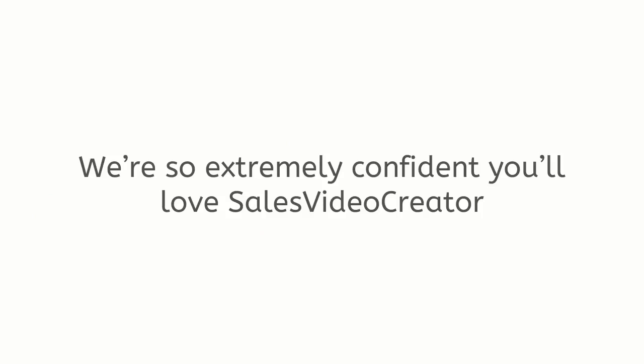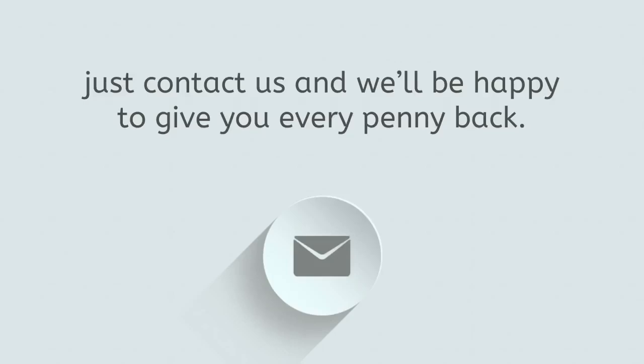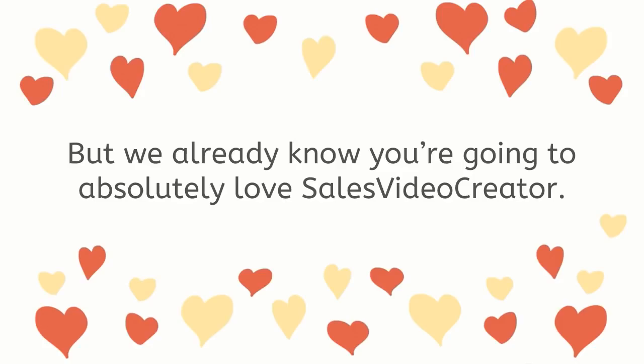We're so extremely confident you'll love Sales Video Creator that we'll let you take it for a full test drive, and if within guarantee period you're not fully satisfied for whatever reason, just contact us and we'll be happy to give you every penny back. But we already know you're going to absolutely love Sales Video Creator.